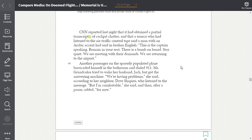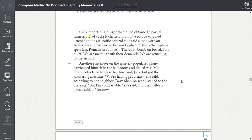Another passenger on the sparsely populated plane barricaded himself in the bathroom and dialed 9-1-1. Miss Grandcolis tried to wake her husband, Jack, but got the answering machine. We're having problems, she said, according to her neighbor, Dave Shapiro, who listened to the message. But I'm comfortable, she said. And then after a pause added, for now.